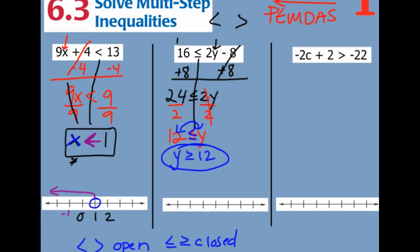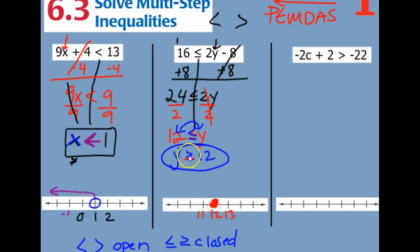Let's graph this one. On my number line I'm going to put a 12, then put a couple numbers on each side. We have the equal to on this one, so it's a closed or filled-in circle. And then greater than — this does not make an L for less than — so greater than would be pointing to the right, towards 13.